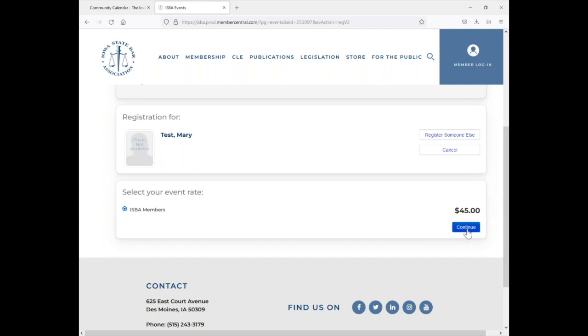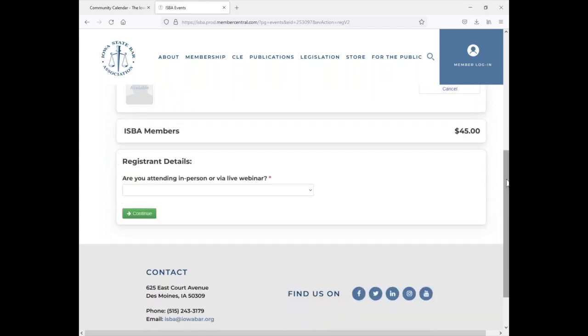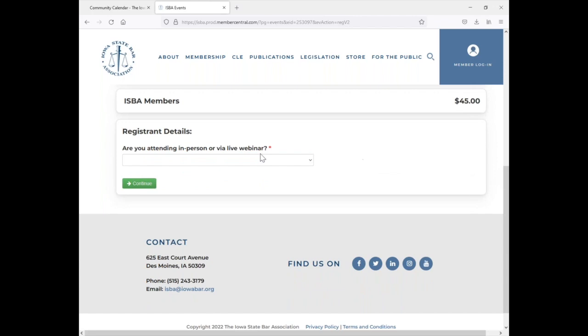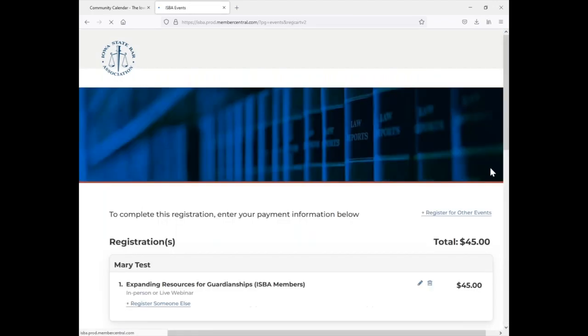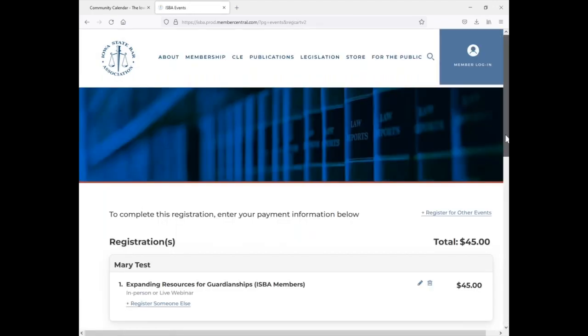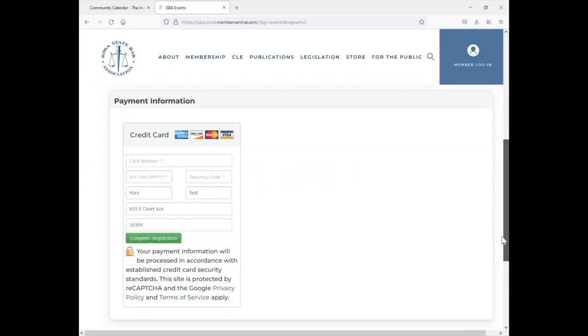And you would just continue on. It'll ask you questions like whether this is an in-person or live webinar option, and then you'll come to the payment screen again. So you can simply fill out your payment information and hit complete.